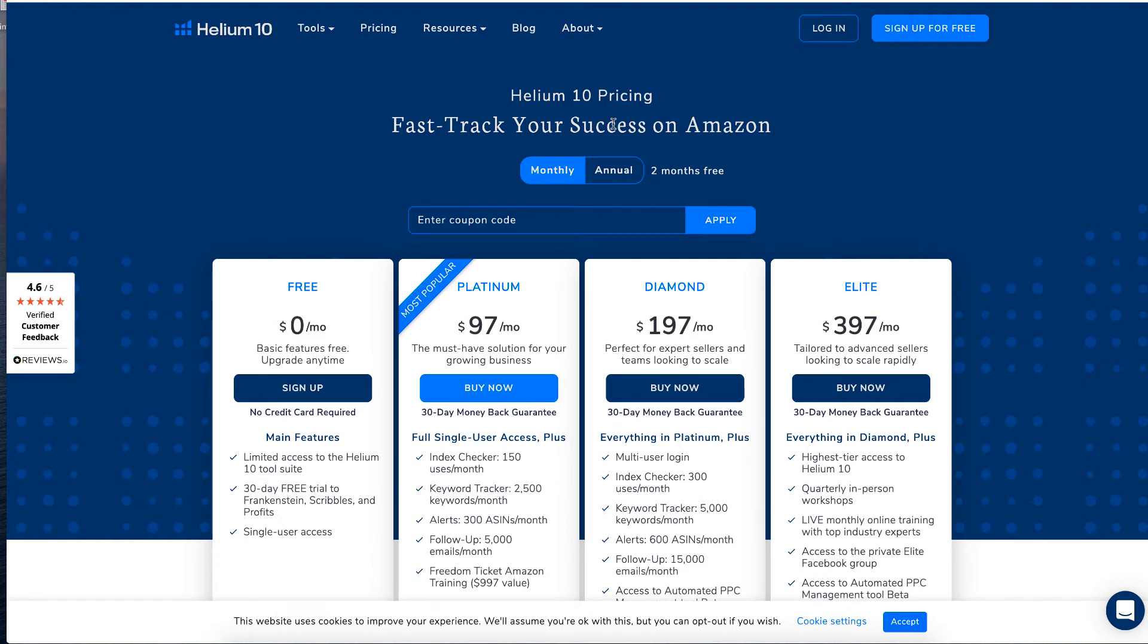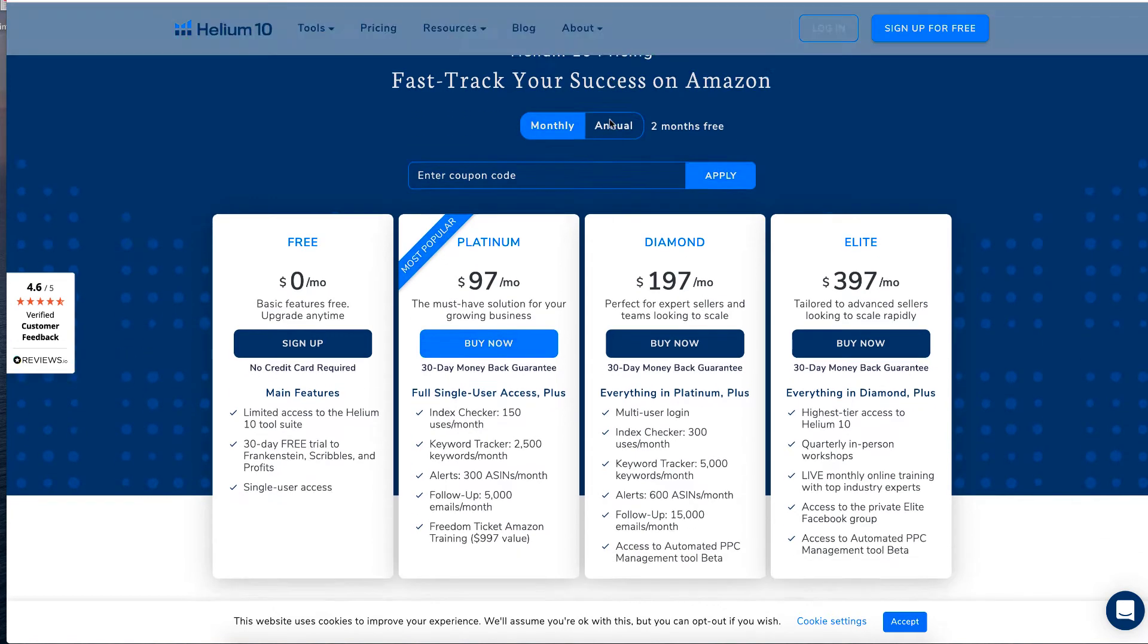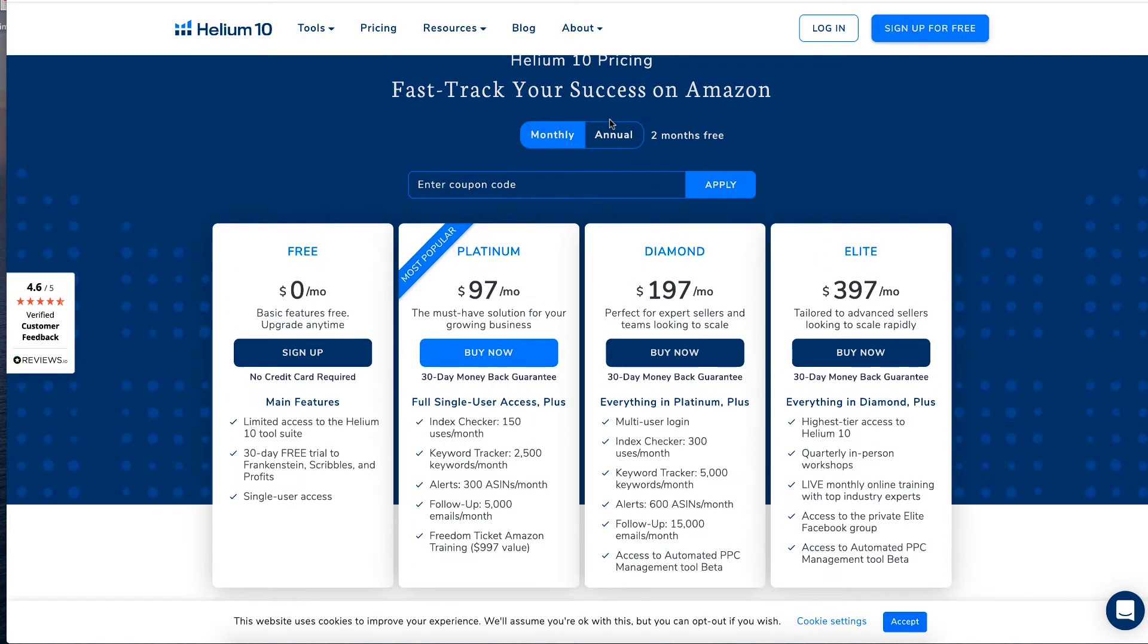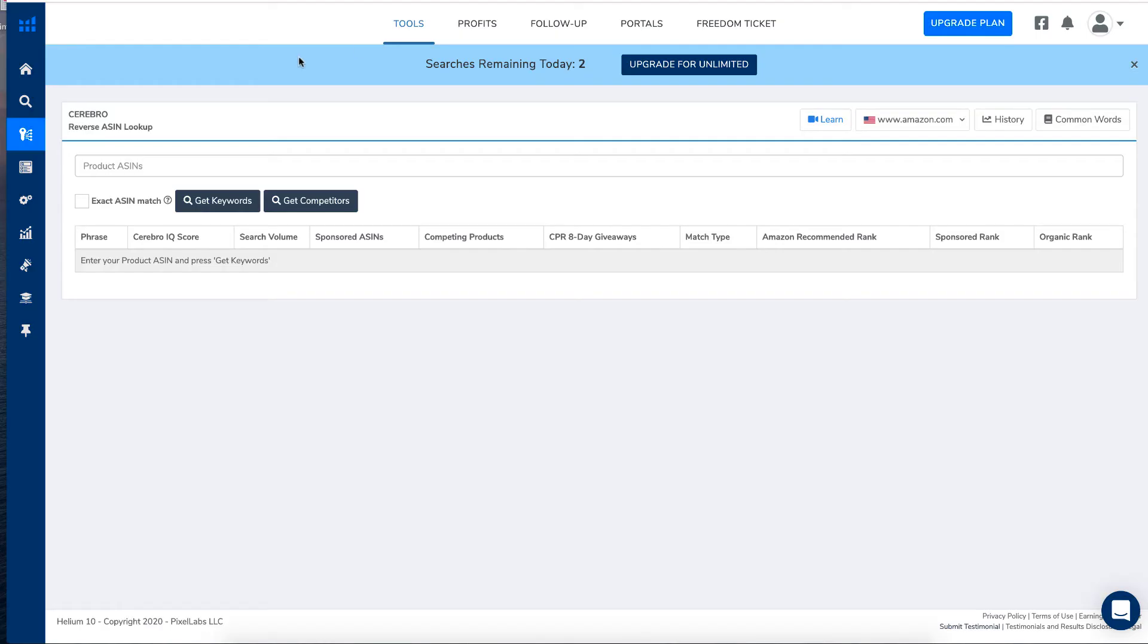I do not pay for this because I don't find the need to pay for it because I'm not doing FBA or anything like that. But they've got one tool that is really good for low content, but you only get two searches of it a day, which is this Cerebro.